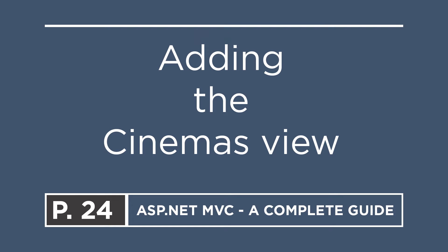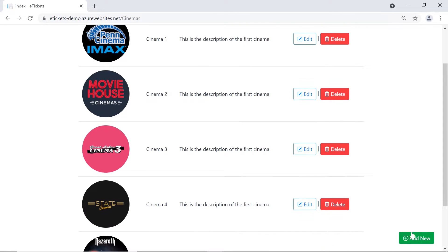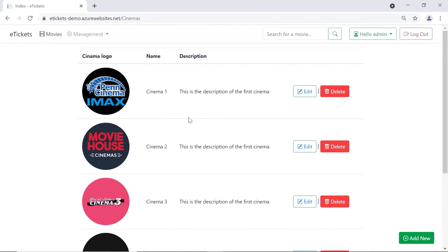In this part you'll learn how to add the cinemas view, which we are going to use to display a list of cinemas. Before writing any code, let's go to the existing app and see the design for the cinemas list. The layout has four columns: the cinema logo, the cinema name, the description, and the action buttons. We also have an add new button, but for now we're just going to add the list of cinemas. Let's go to Visual Studio and see it in action.